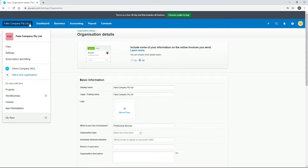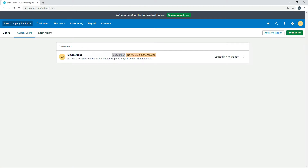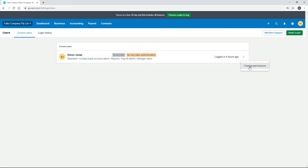Going back to Settings, the next thing is actually a really important one which is Users. This is where you go to set the permissions for each of your users. We've only got one user in this account at the moment, with all permissions listed. As you add more users to your Xero file, you'll end up with a list of users and you just need to go into each one, make sure you're only giving them permission to do and see the things they should have access to, by going into Change Permissions.